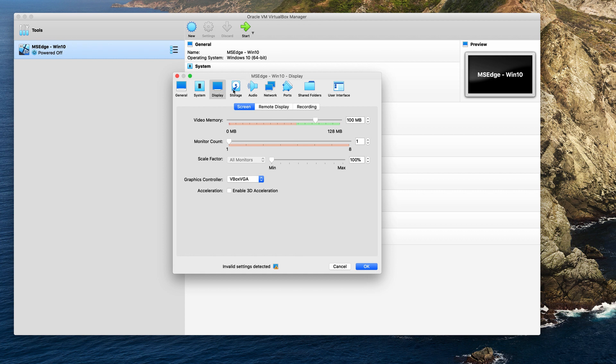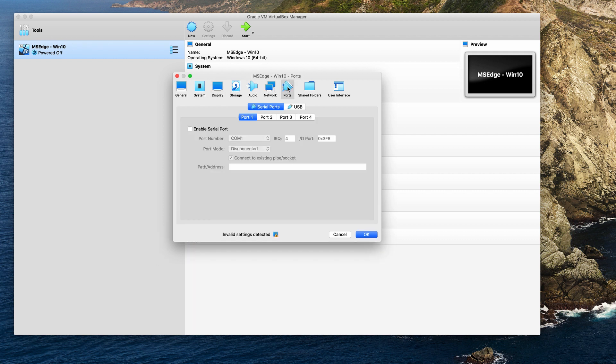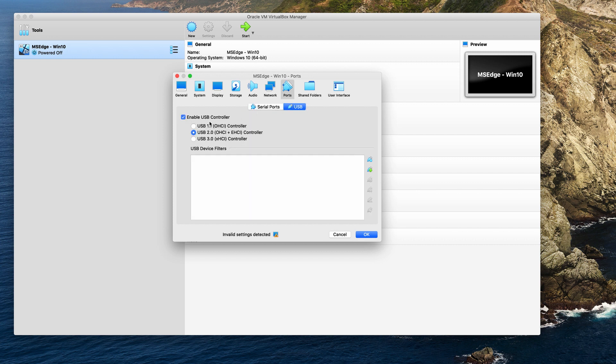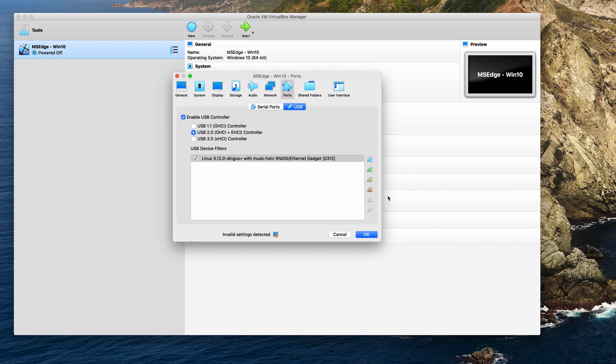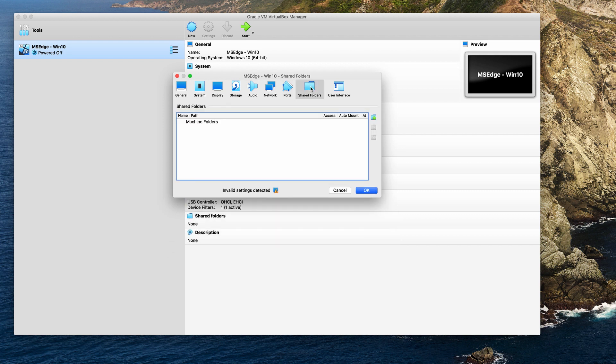And then you want to enable your USB ports. So you go in here, you hit the USB tab, you enable USB 2.0. And then if you want, you can plug in your device like an RG350. And then you can actually select it right there. And that'll allow you to recognize the RG350 when you plug it into your Mac, which is actually running Windows.